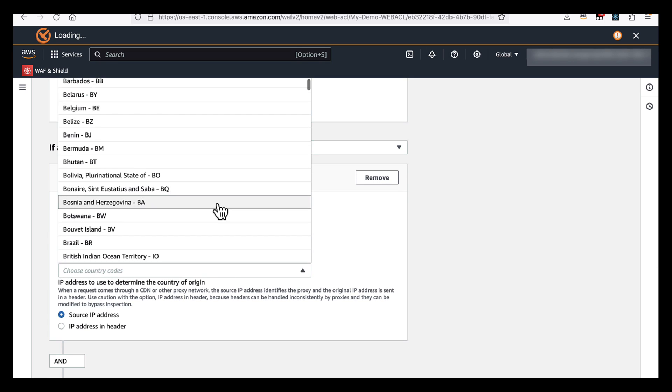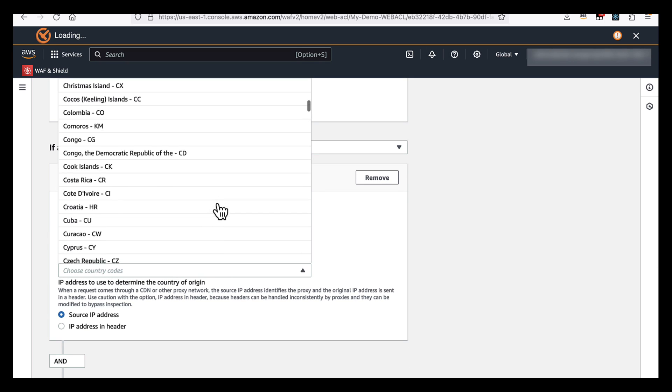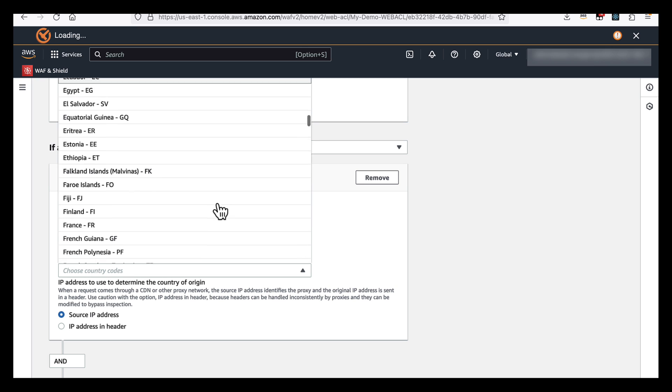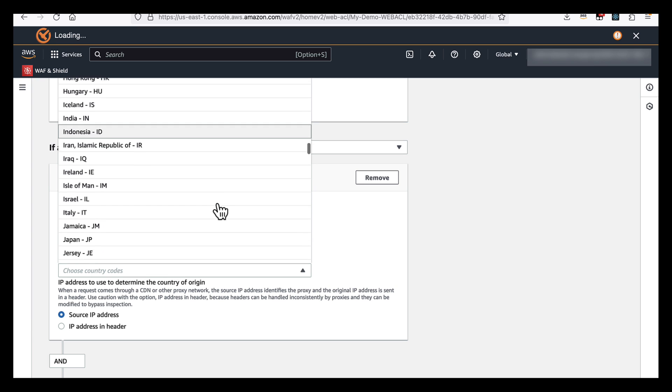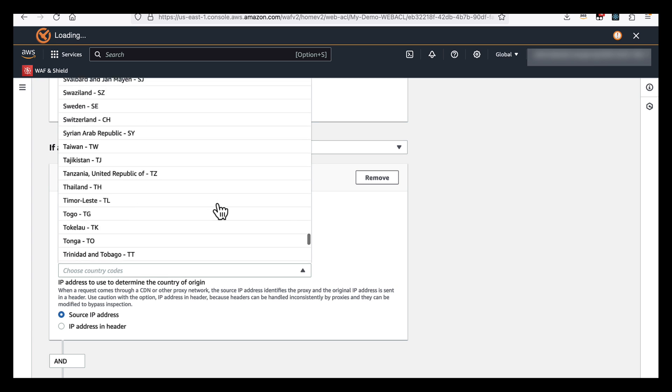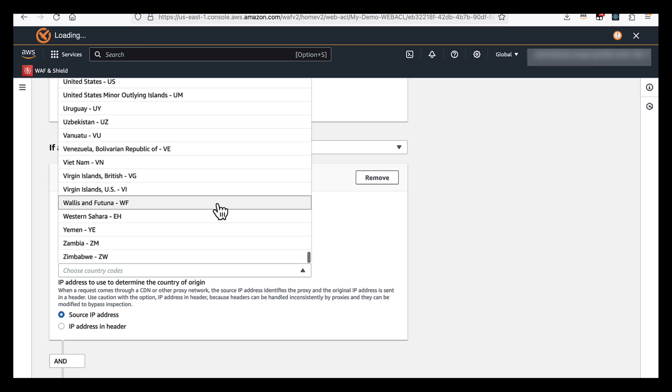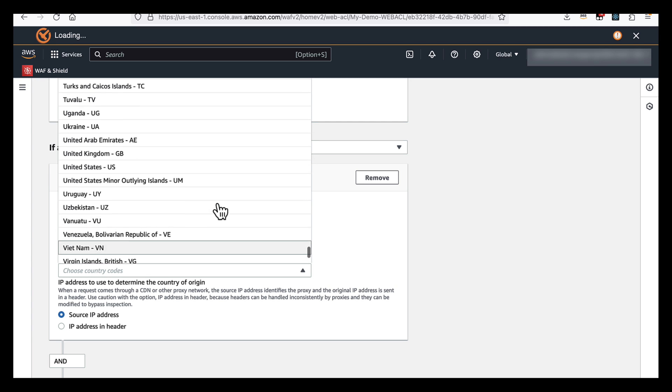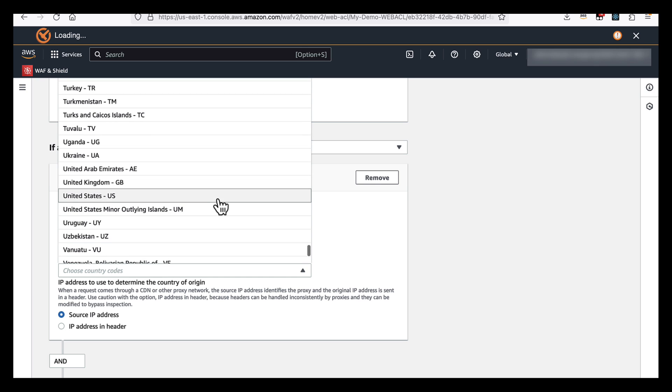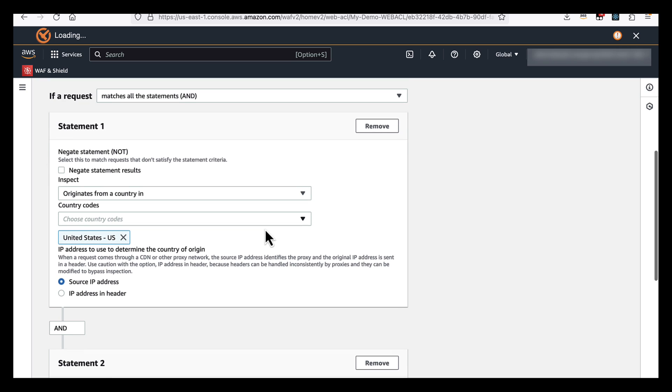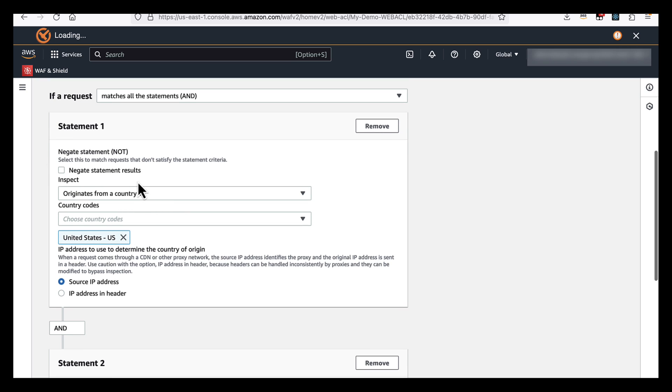Now for this example, you can see that we can choose pretty much all of the countries available. But for this example, I'm going to use the United States because it works quite well as an example to look at the states themselves within the United States of America.